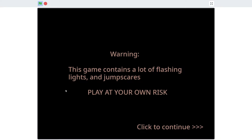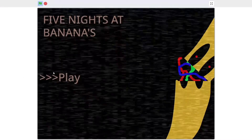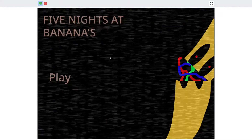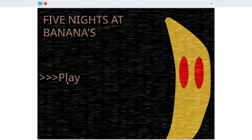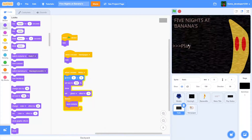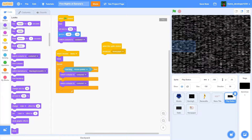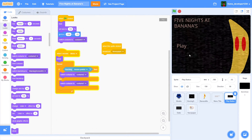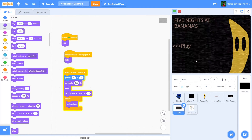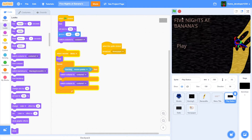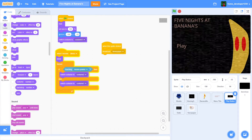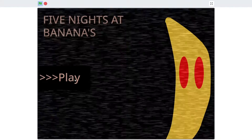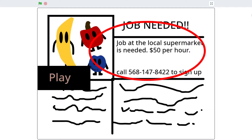We have the warning screen, then our menu with the static, but I discovered an issue - we can't actually click the play button because it's underneath the static. So we'll just add a 'go to front layer' on the play button so we can click it. But then there's another problem: you can literally clearly see that the play button is above the static.